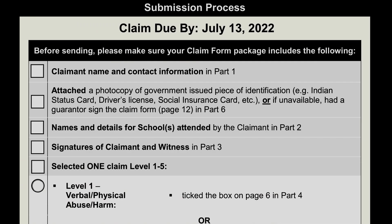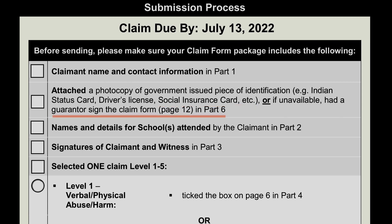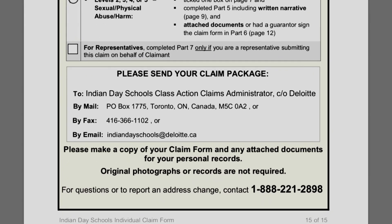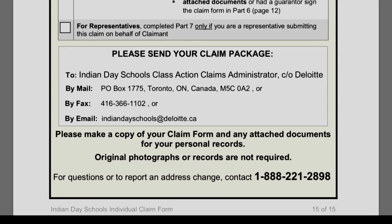On the last page is a checklist of things that should be covered in this application. You'll need to attach a piece of government-issued ID, like your Indian status card, driver's license, or social insurance card. Or, if unavailable, you can have your guarantor sign for you on page 12 in Part 6. At the bottom, you will see a mailing address where the form can be sent by mail, or you can fax it, or send it as an email attachment to IndianDaySchools@Deloitte.ca.